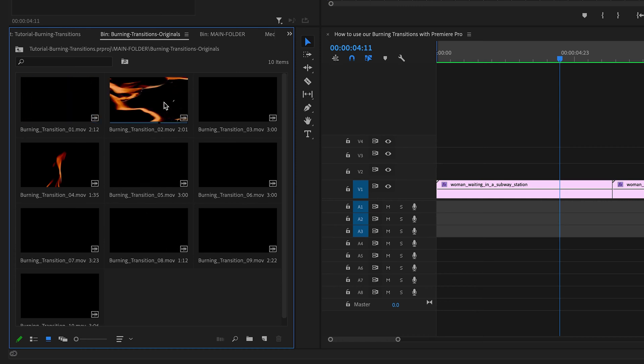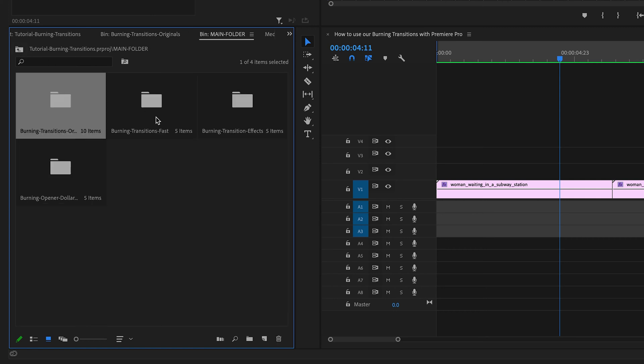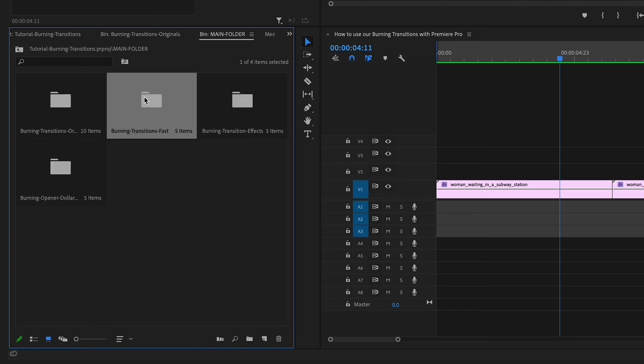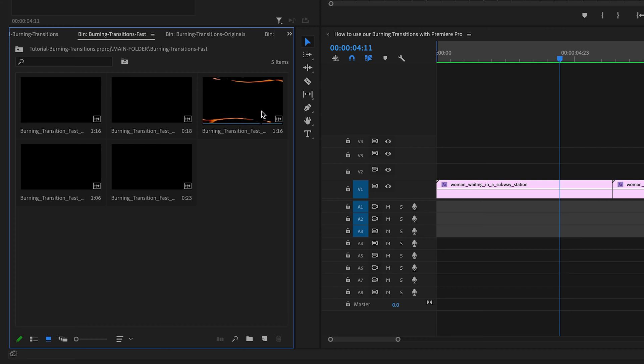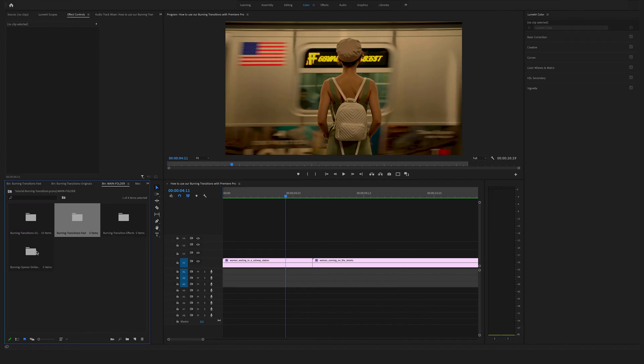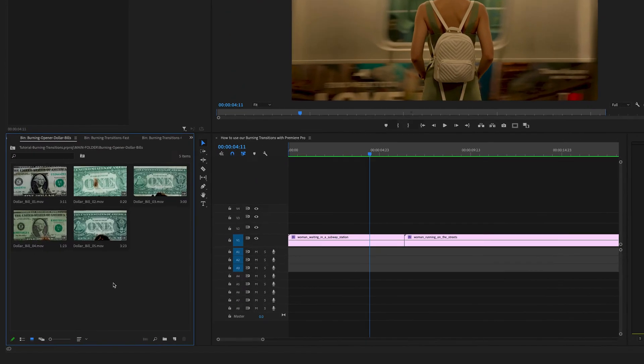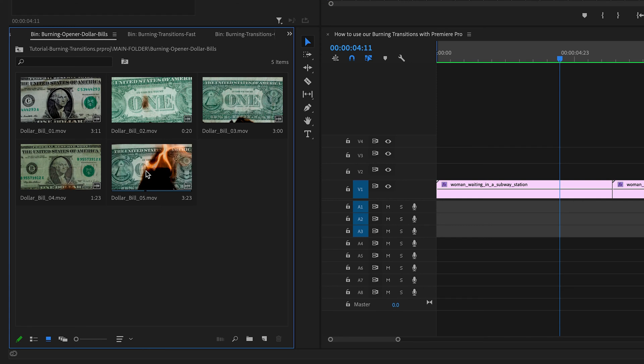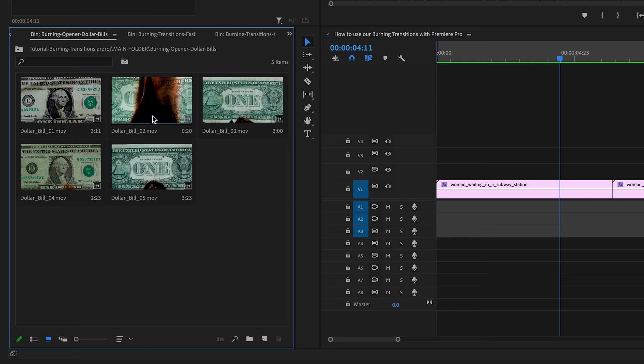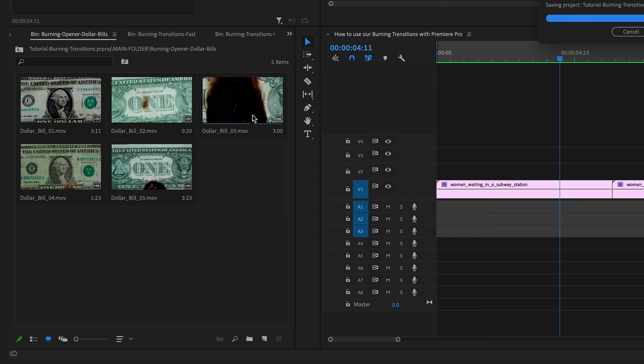The different transitions, and here we have some fast ones, and on top of that we have this burning dollar transitions here. The burning dollar bill openers. This is a really cool feature.